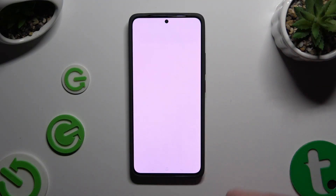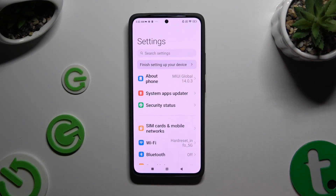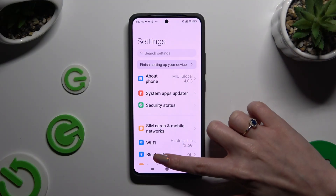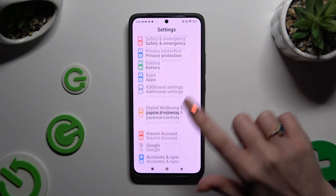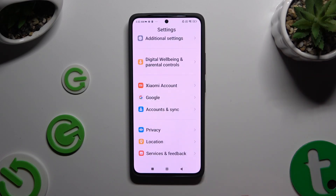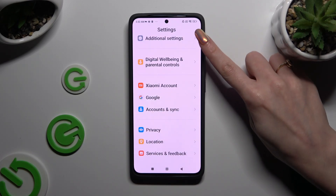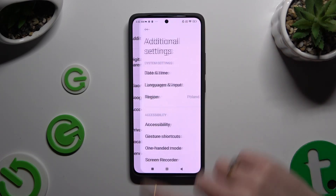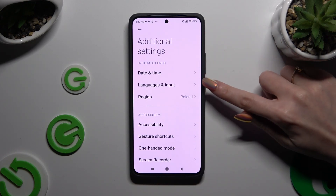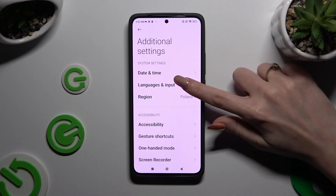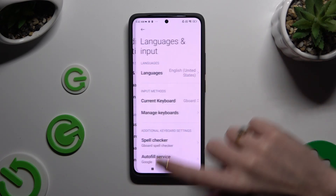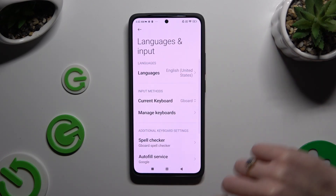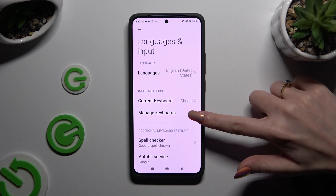Begin by opening Settings and scrolling all the way down. Now tap on Additional Settings, then select Languages and Input, and then Manage Keyboards.